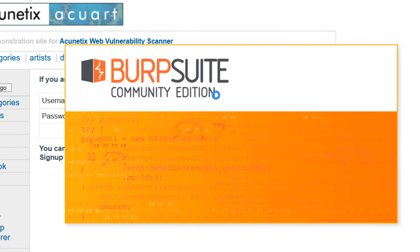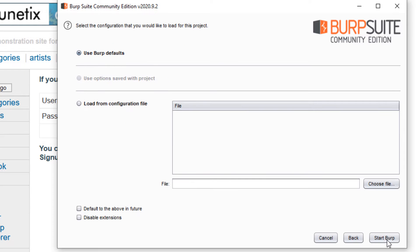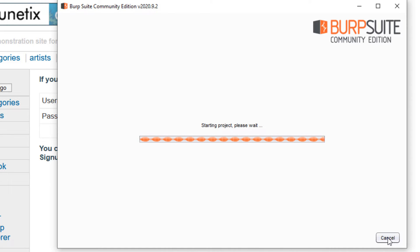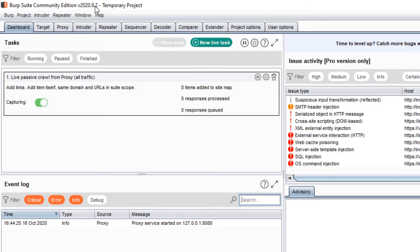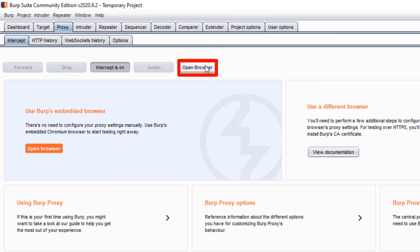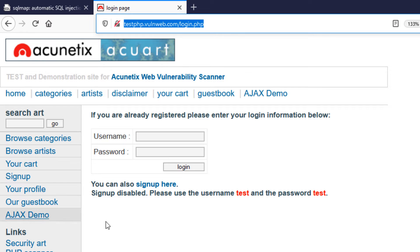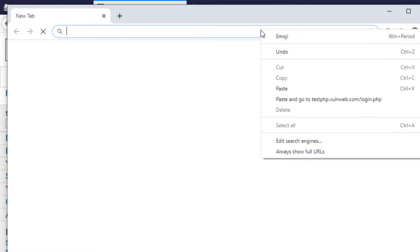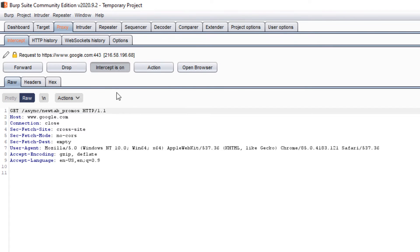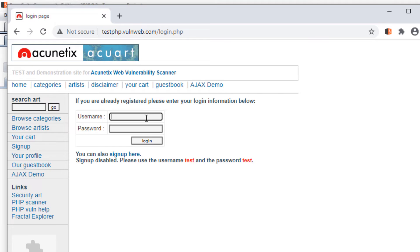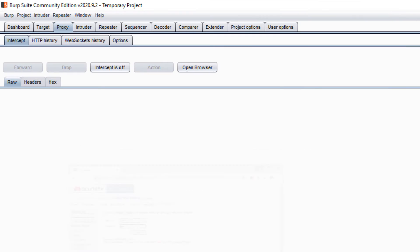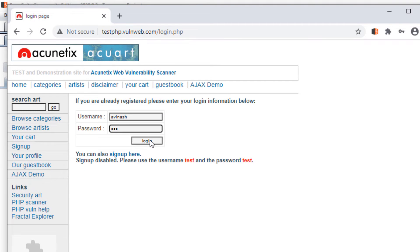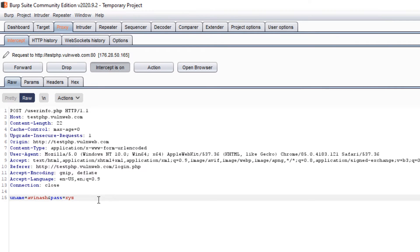This is the easy way. Open up Burp Suite in a temporary project, click Next, use Burp defaults, and start Burp. Once it has opened, go to the Proxy tab and open up the browser. Copy the URL, paste it into Burp Suite's browser, and visit the site. Turn off intercept so the site can load. You can see the site — now put something in the username field, like 'avinash', and something in the password field like 'xyz'.